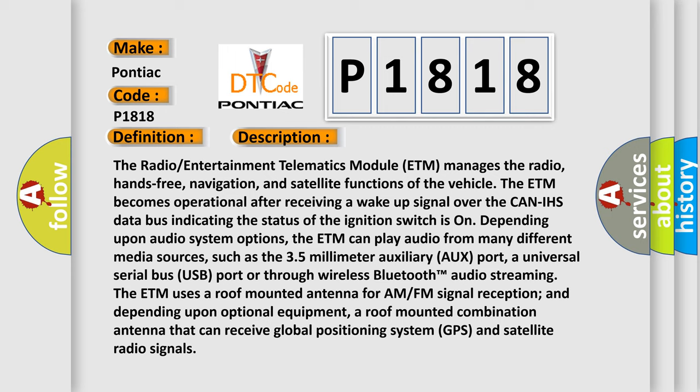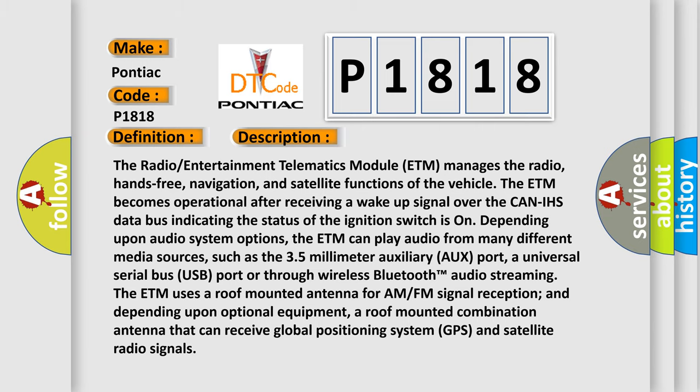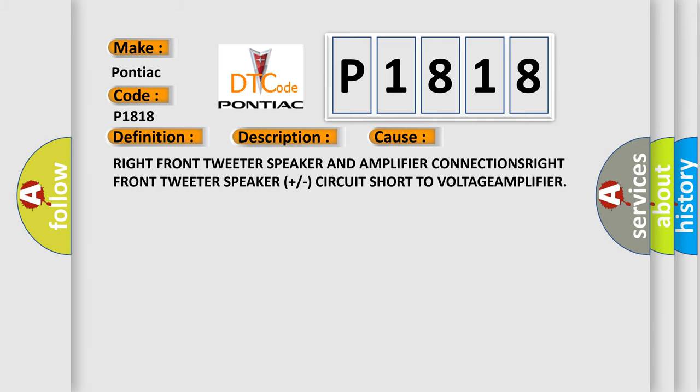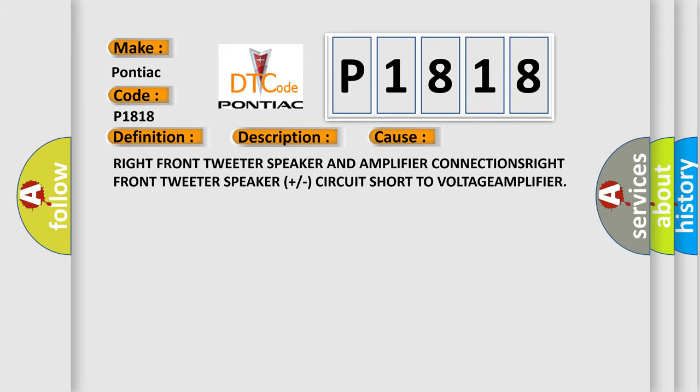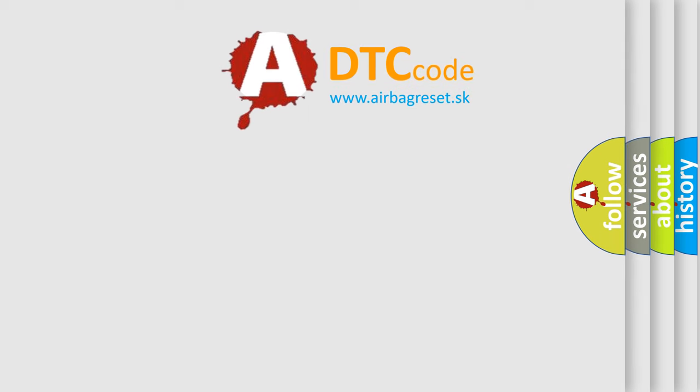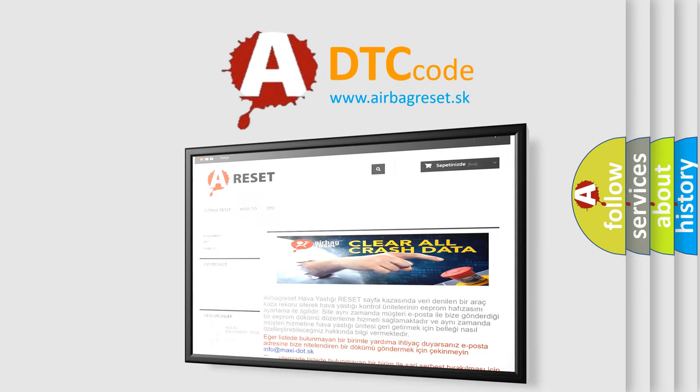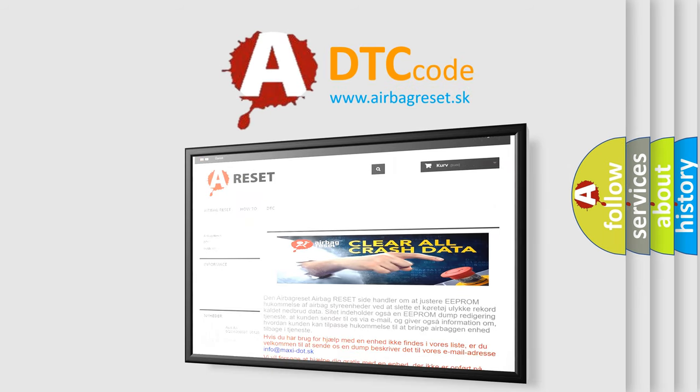This diagnostic error occurs most often in these cases: right front tweeter speaker and amplifier connections, right front tweeter speaker plus circuit short to voltage, or amplifier fault. The Airbag Reset website aims to provide information in 52 languages. Thank you for your attention and stay tuned for the next video. Bye-bye.